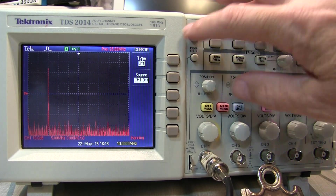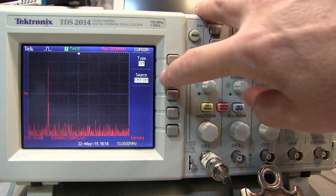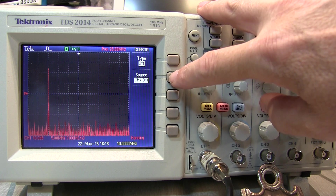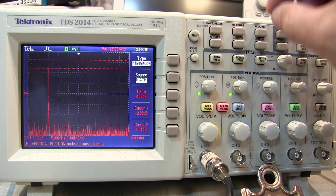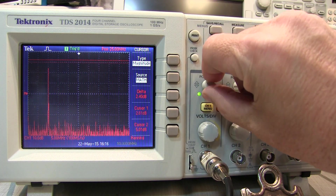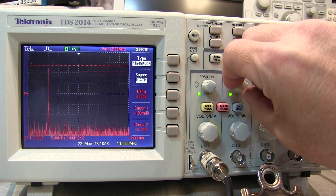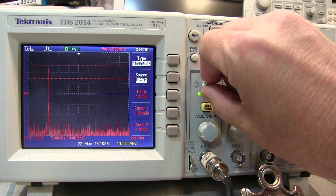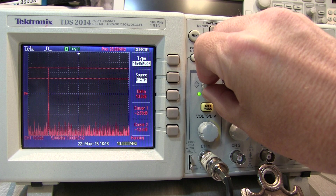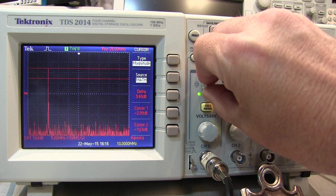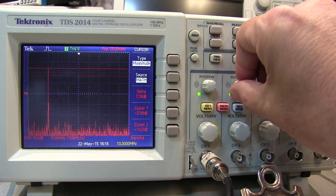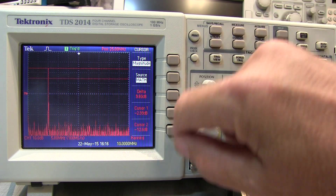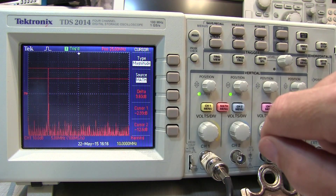Hit the cursor button, set the source to the math channel, and set the cursor type to magnitude. Now we can use two controls for cursor 1 and cursor 2. Moving cursor 1 right to the top of that peak, we can see it's at about minus 2.99 — about minus 3 dB — and again that's dB Vrms. The second cursor can also be used; we read its absolute value and we also get a delta reading between them.